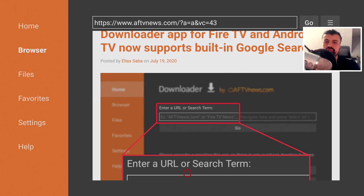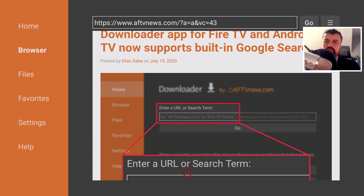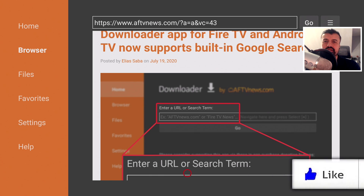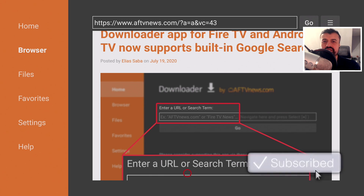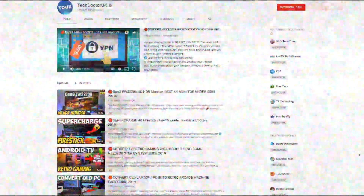In this video, I'll show you how to update to the latest version of Downloader on your Amazon devices or Android TV. I'll also show real-life examples of how to use this new search feature, and on Android TV I'll show you how to install the browser feature to avoid errors when browsing. Do take a moment to hit the like button and subscribe.